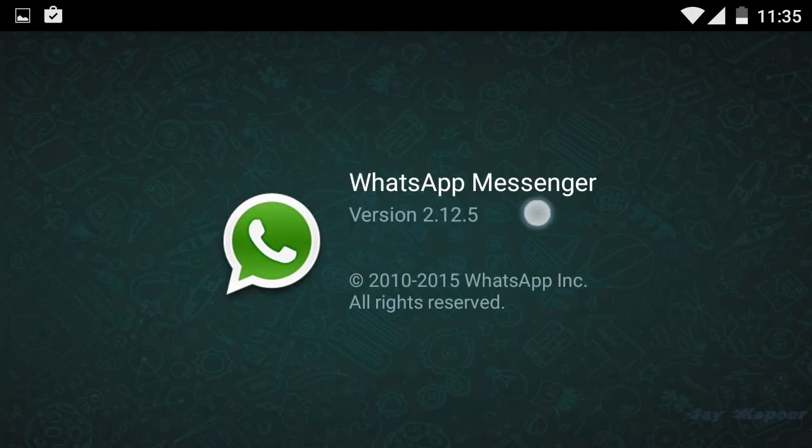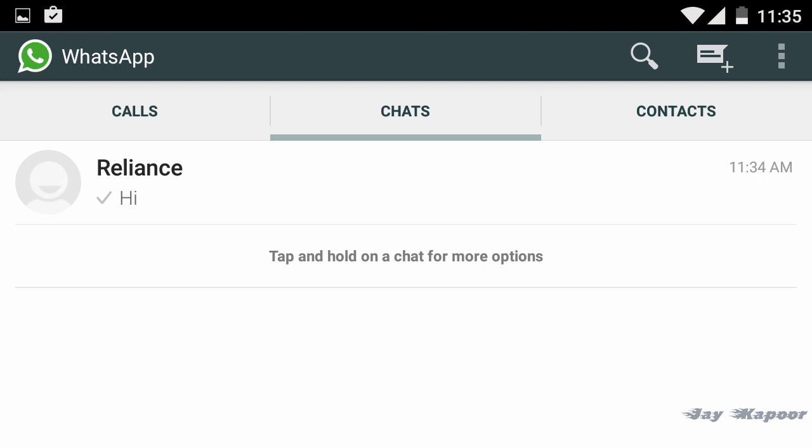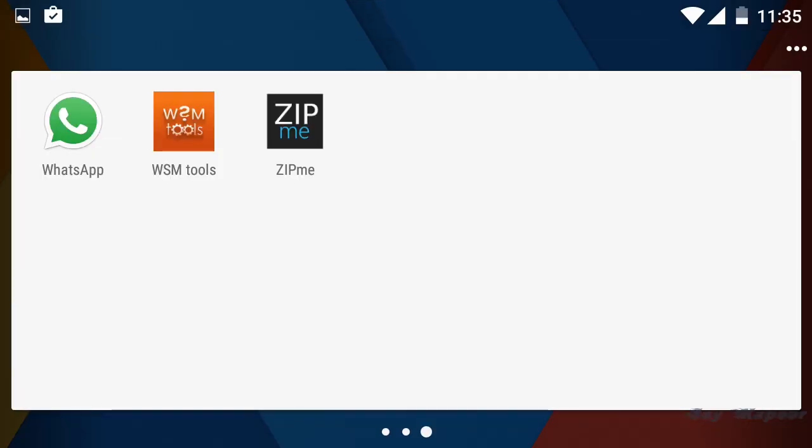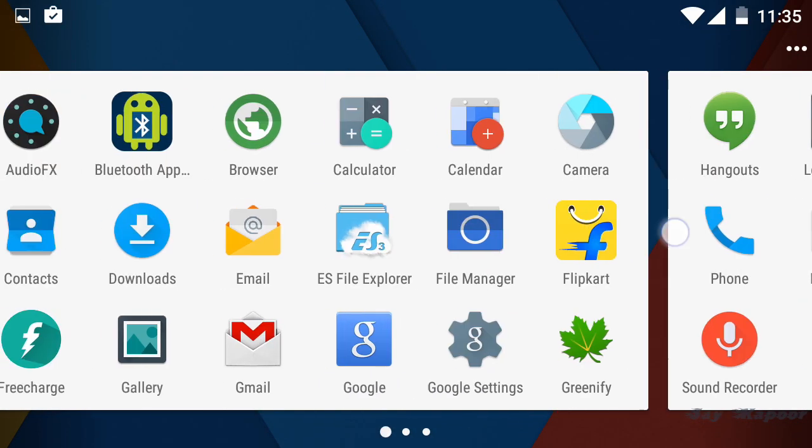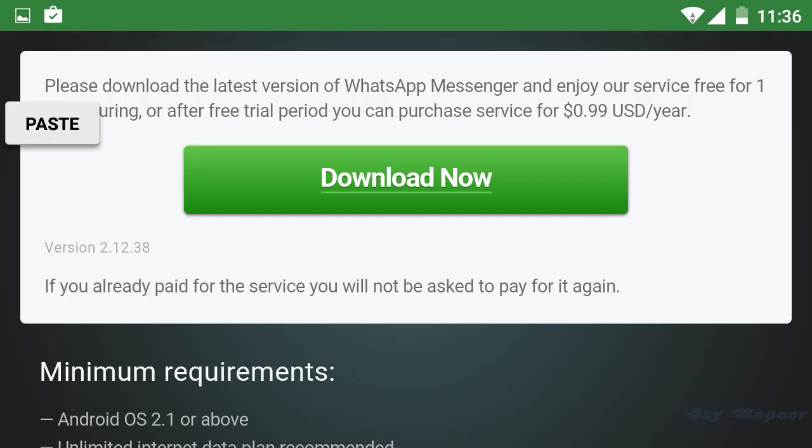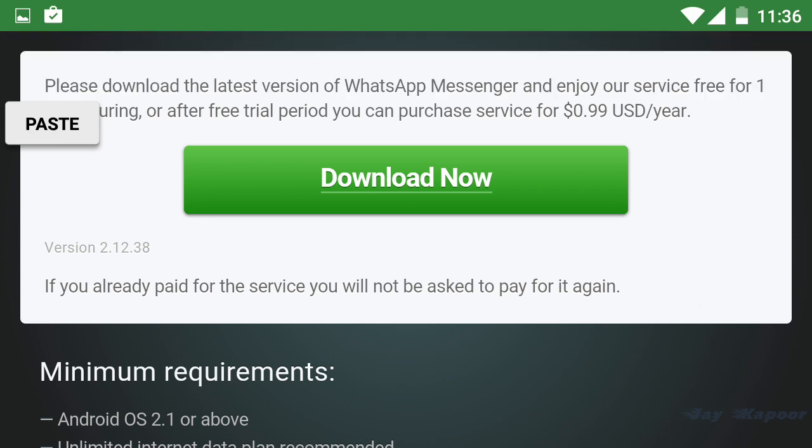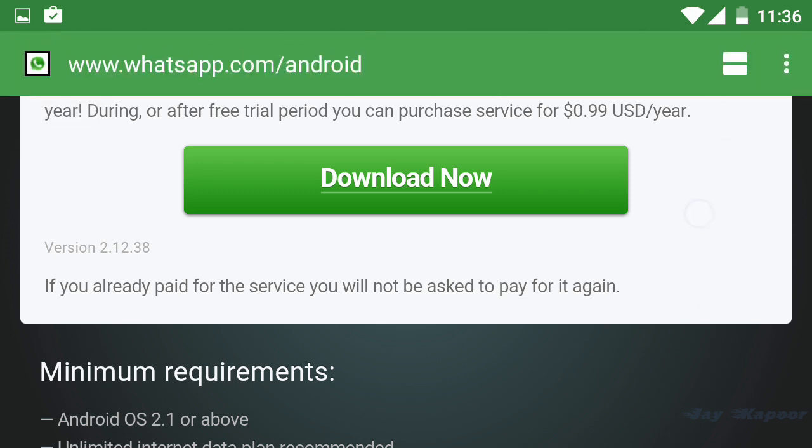The version number is 2.12.5 and according to Play Store it's the latest version but it's wrong. So in this video I will show you how you can update your WhatsApp to the material design WhatsApp.